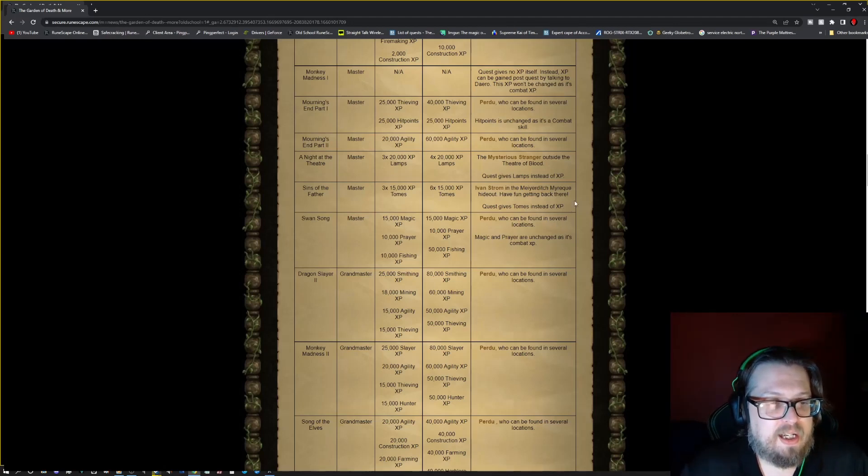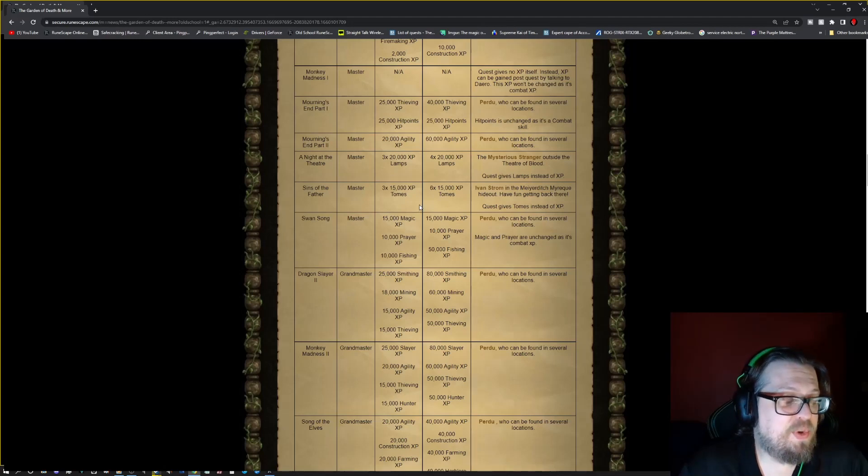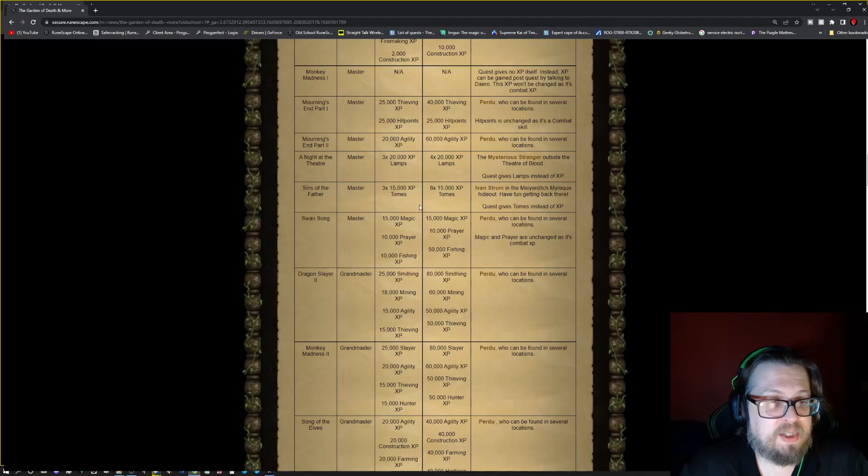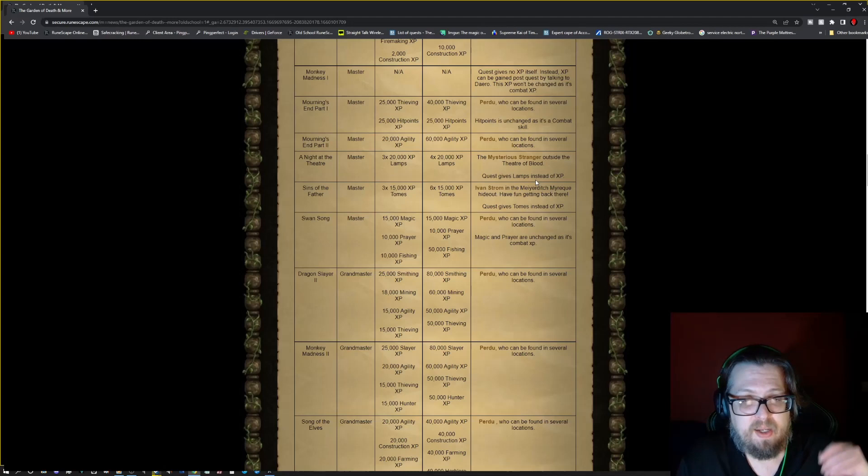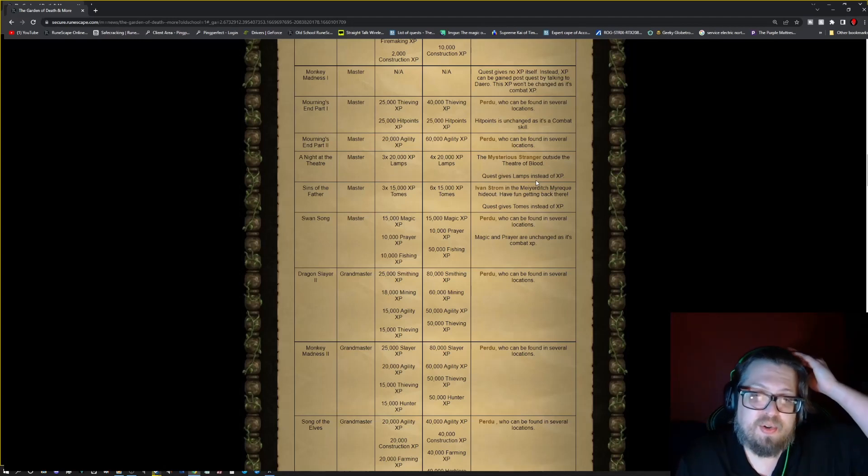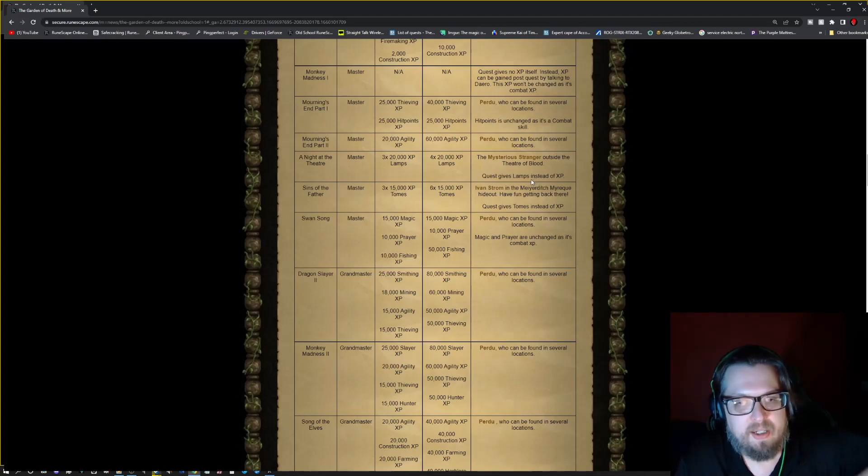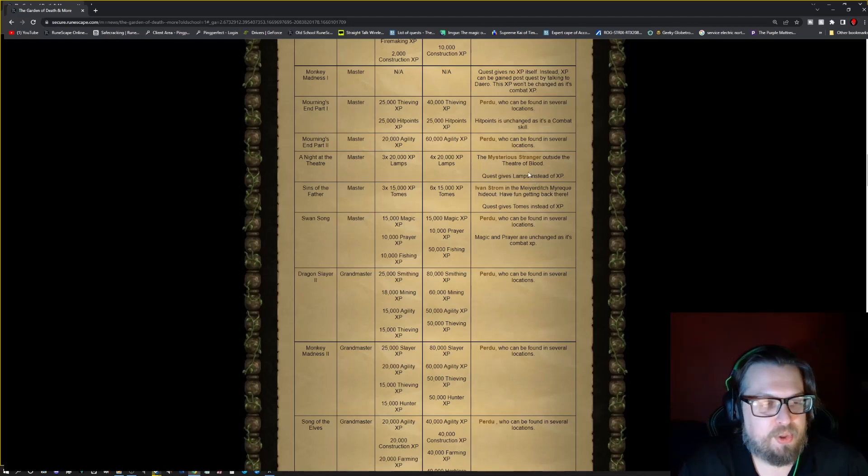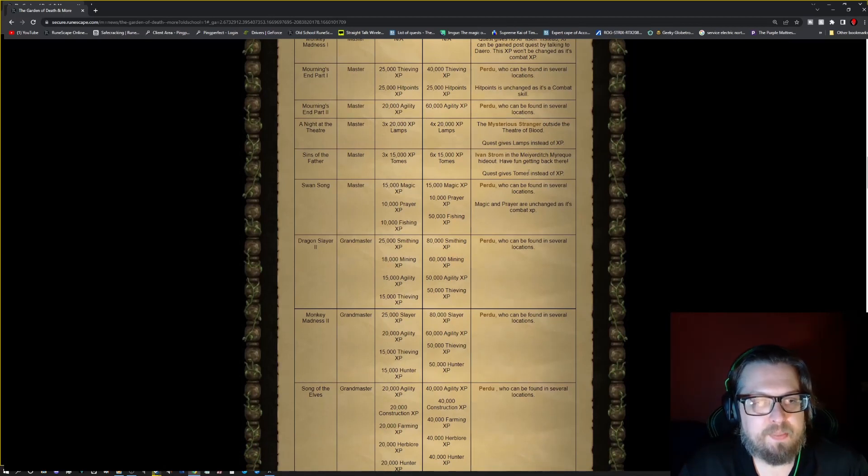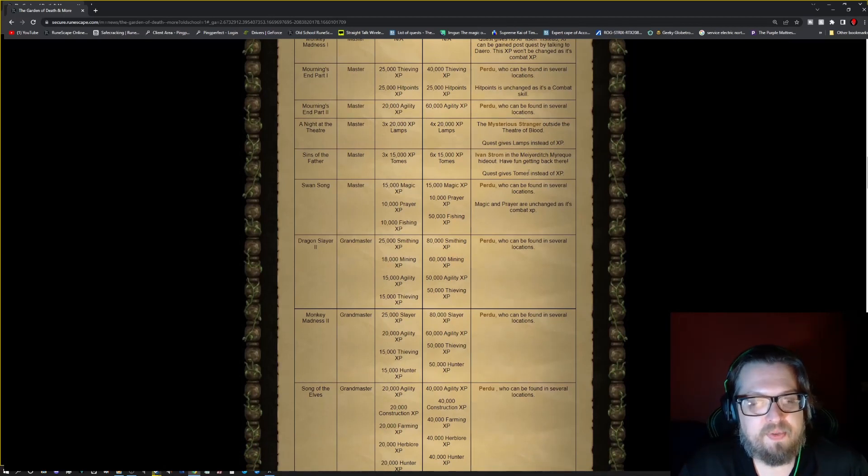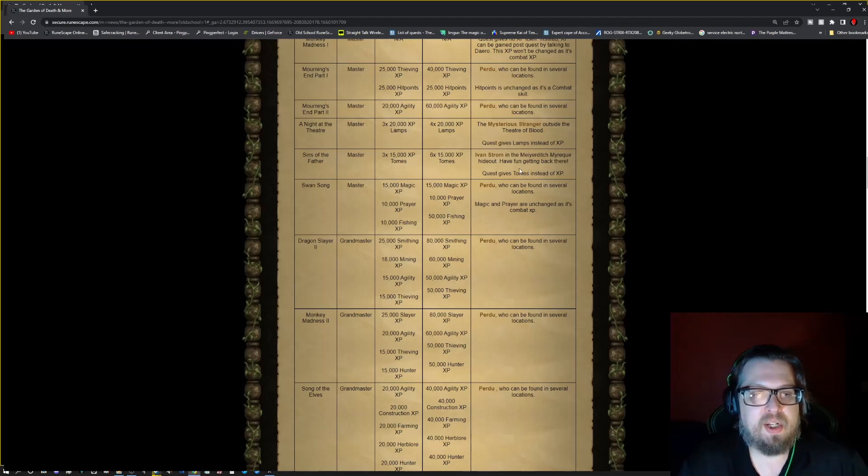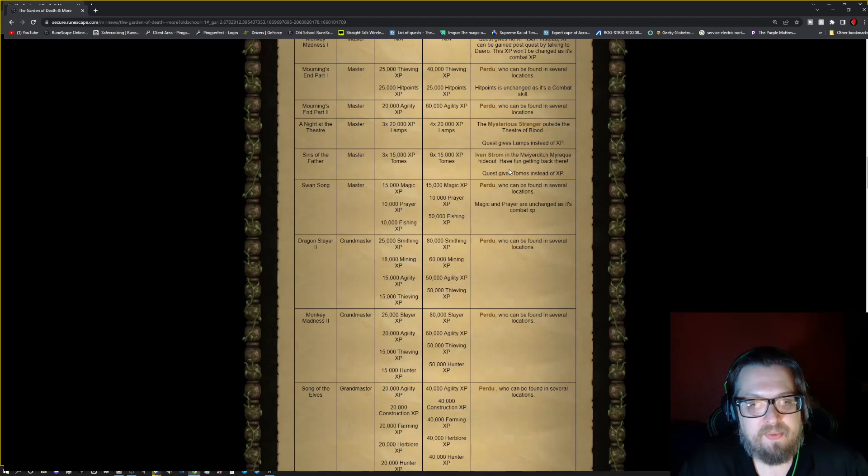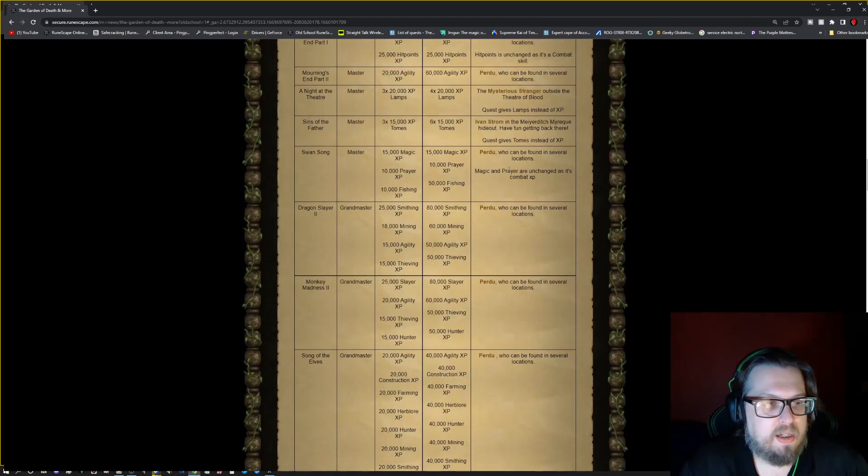Night at the Theater. It is a Master. Now, it was three times 20k XP lamps. It is now four times 20k XP lamps. But talk to the mysterious stranger outside the Theatre of Blood. They will be giving you another lamp. Sins of the Father, very similar. Instead of three times 15k tomes, it is now going to be six times 15k tomes. And go and talk to Ivan Strom outside of, well, inside of the Myerditch Market hideout, I should say.